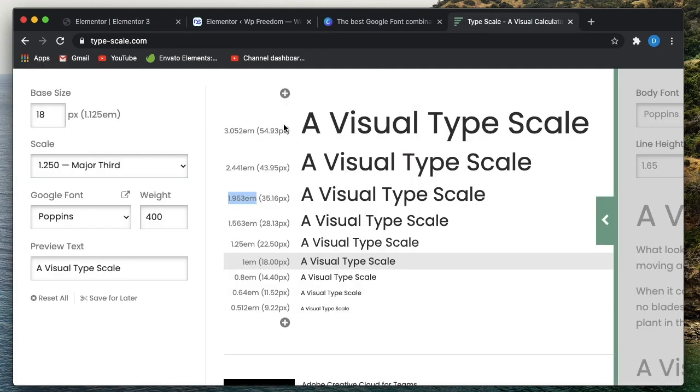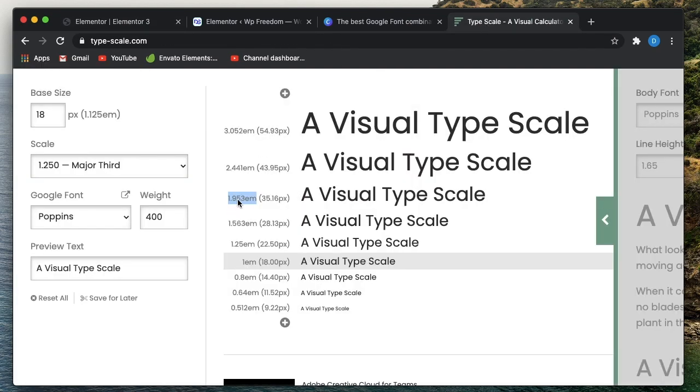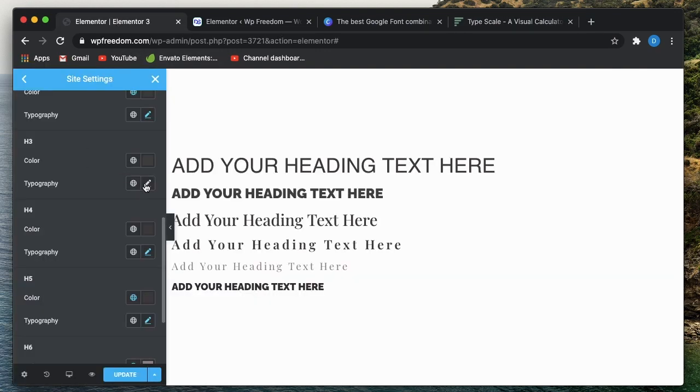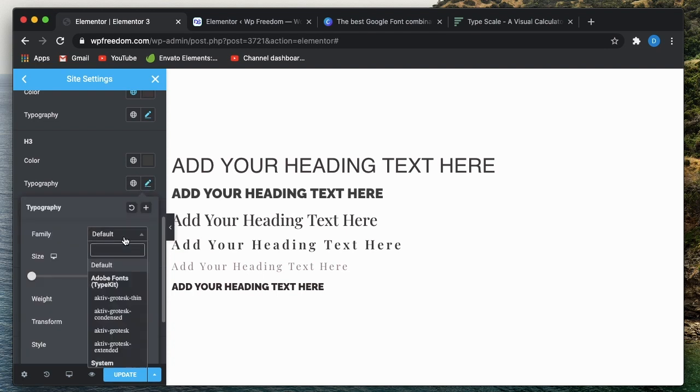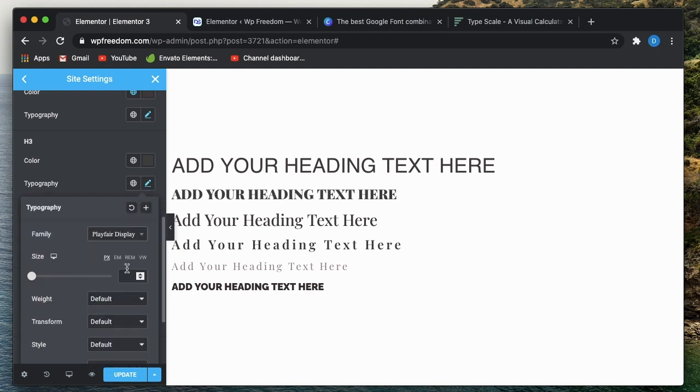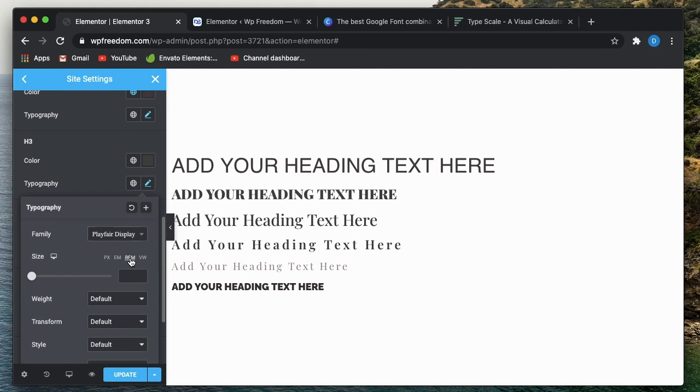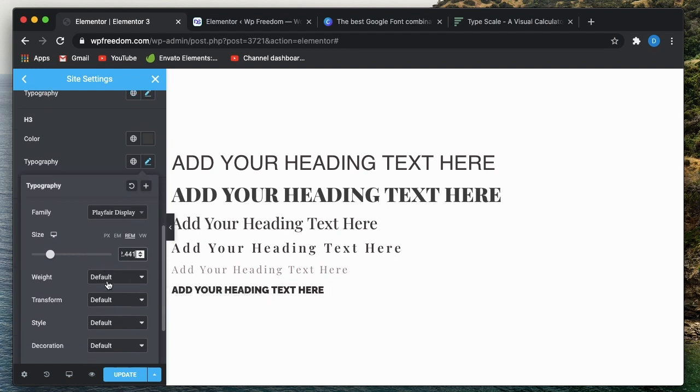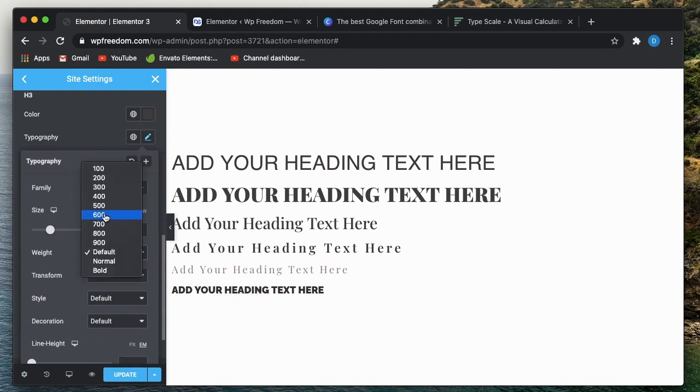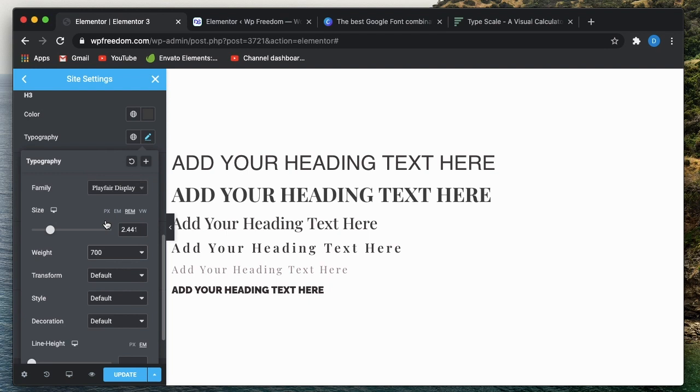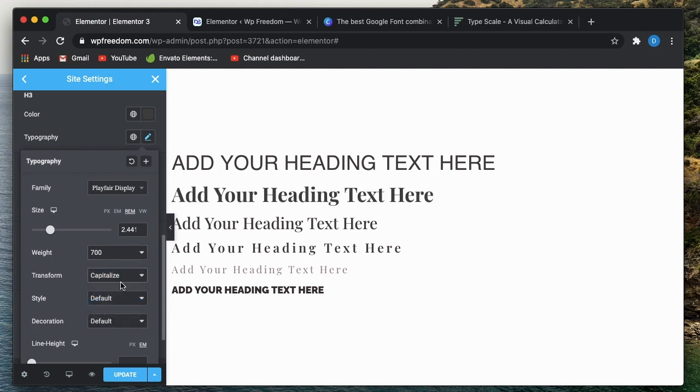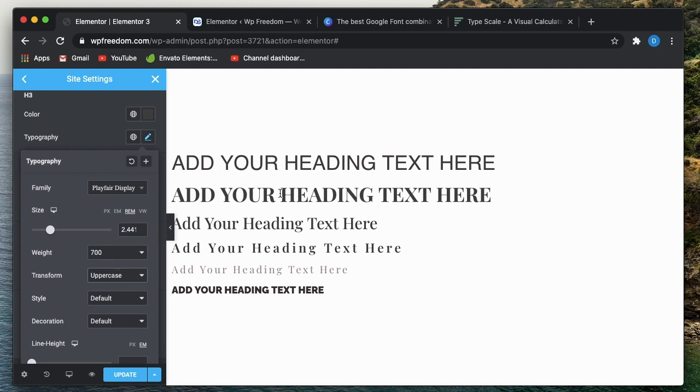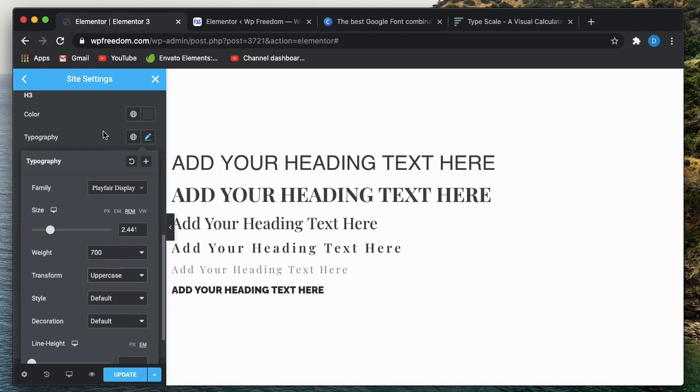And h3. Again, we're done with h4. Now h3 is 2.44 em. We just need to copy the number. I'll go to Typography, change the font family to Playfair. I'll just click on REM, paste the ratio, and paste the number as well. Now let's change the font weight to maybe 700 if it supports it. Not all fonts support all weights, so you have to be careful about that. And the transform, I'll just capitalize all of them. That would be better. Or I'll just make uppercase for all of them. h3, I think that would be better for h3 and h2.